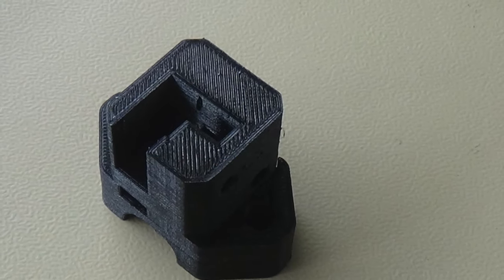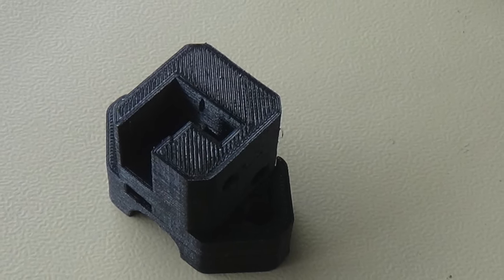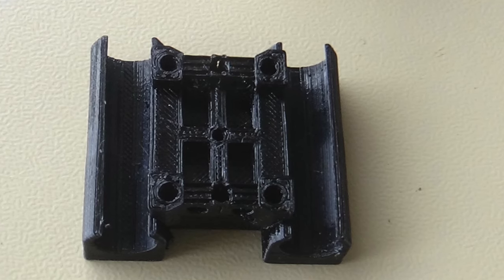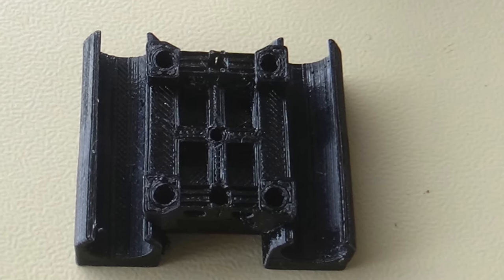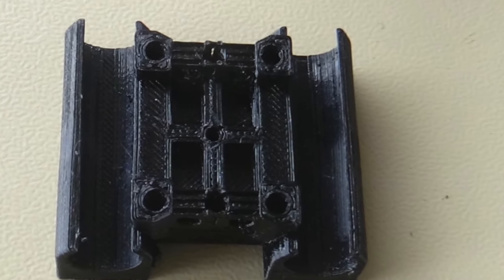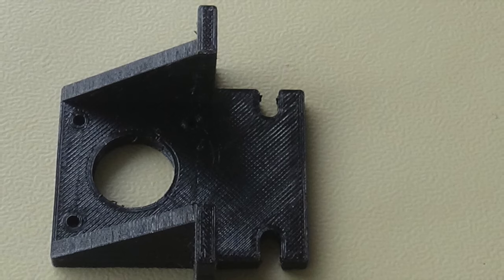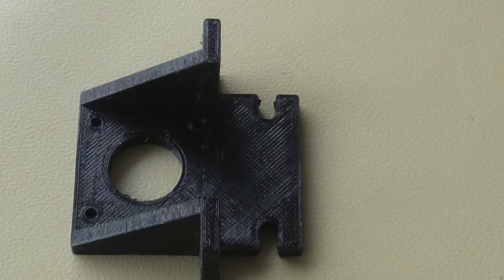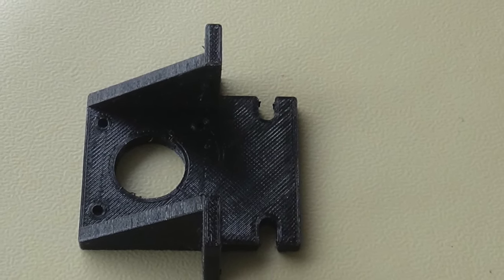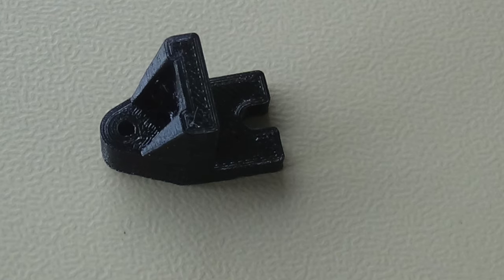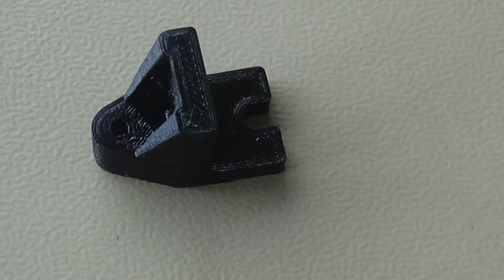They've all turned out, yeah, not too bad, not too bad at all. They probably could be better, but given the state of the printer, I'm pretty happy with the way they turned out.